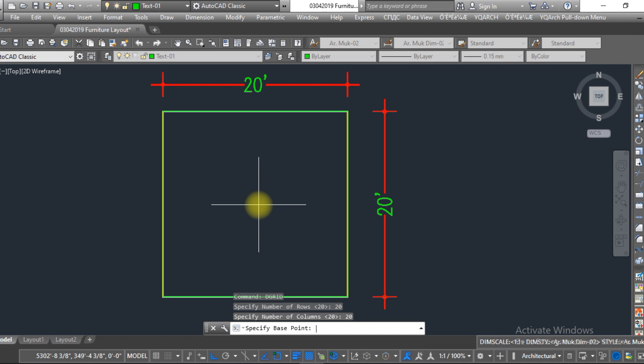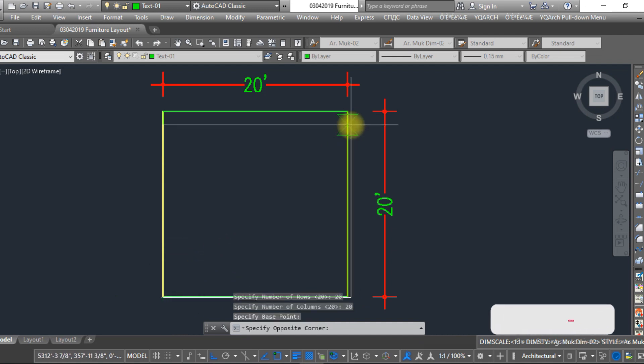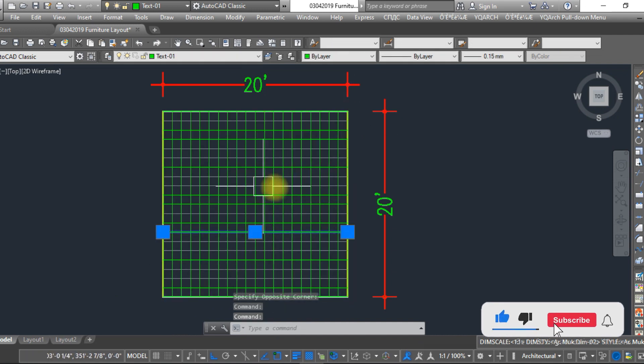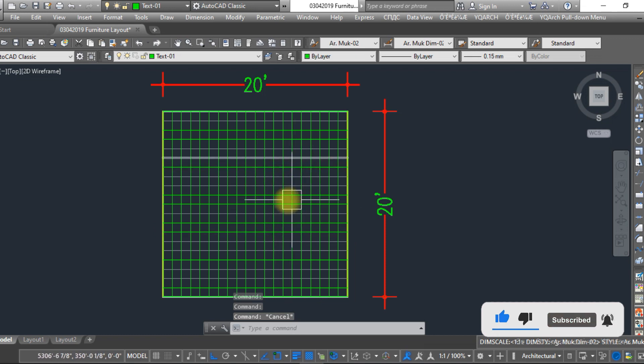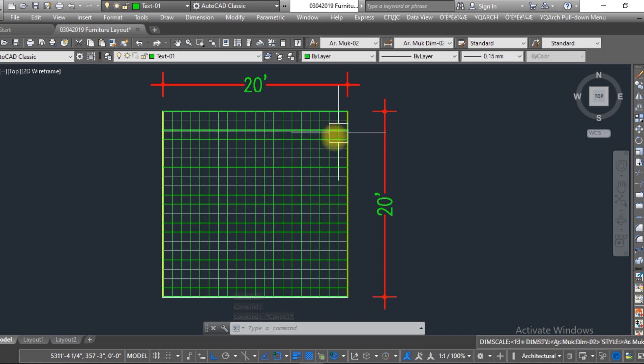And now specify the base point. This is the base point, click here and just click here. Here you can see that the grid is drawn over here and it saves a lot of time. So this is the first method that I told you in this video.